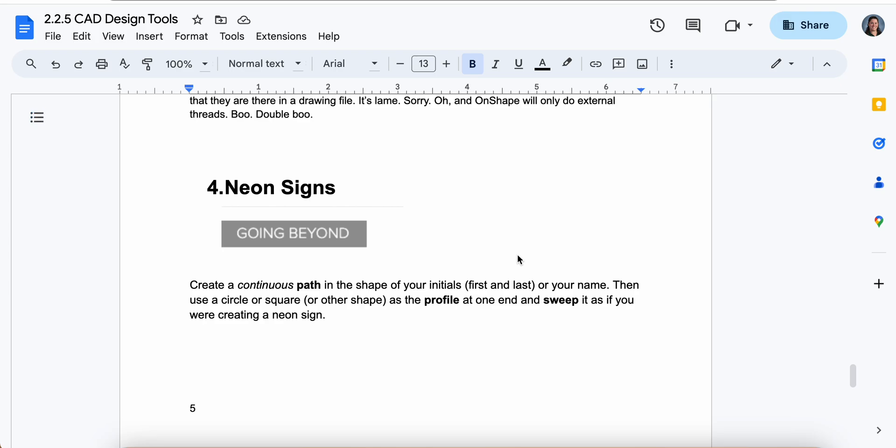Well hey engineering students, this is the last video related to the 2.2.5 activity. So number four is the neon signs.